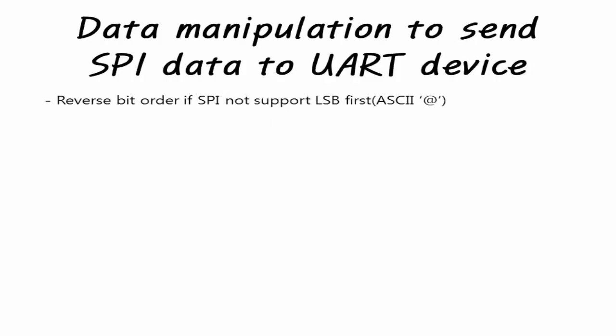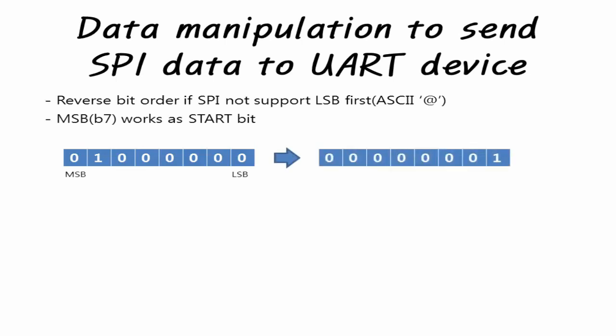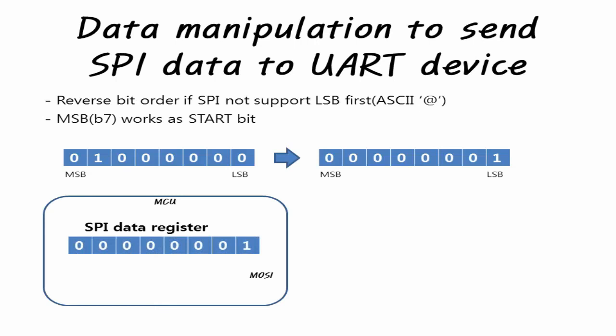Since UART has LSB-first communication, MCU that LSB-first does not support should be bit reversed by software as shown in the figure. When the SPI performs MSB-first communication, 8 bits are transmitted while the data of the SPI data register is shifted left by 1 bit. In this case, since the printable ASCII character is output, the MSB is always 0, which is the start bit and then the 7-bit ASCII character that is bit reversed is transmitted.